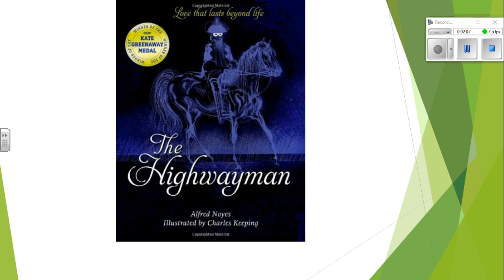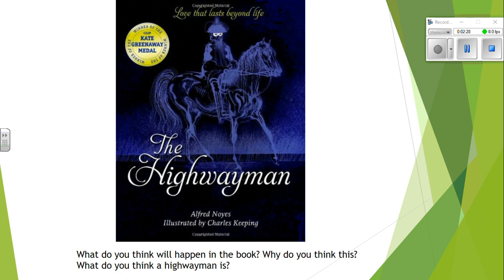What we are going to do now is look at this image. As you can see, this image is very similar to the illustration I've just shown you. This is the book called The Highwayman, and this is what we will be looking at this term in our English lessons. What I want you to do again is pause the video and write down some notes about what you think will happen in the book and why. Also, what do you think a highwayman is? That's quite important because we're going to be looking more into that. Tell me what you think might happen in the book, just based on what you can see from the front cover. Be creative — I want to hear some interesting ideas. Pause the video and off you go.